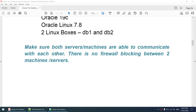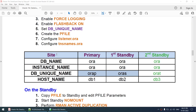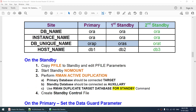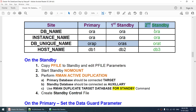Everything about my setup is explained in the first videos so I will not repeat it. This is how our environment will look like - the primary and the first standby are already set up and now I'm configuring the second standby. The db_unique_name orap is the primary on node 1 (db1), oras is the first standby on db2, and orat will be the second standby on db3. So these are three different boxes running three different databases.